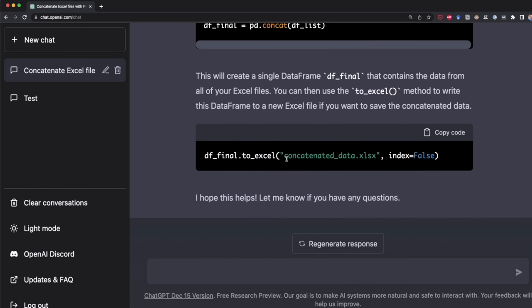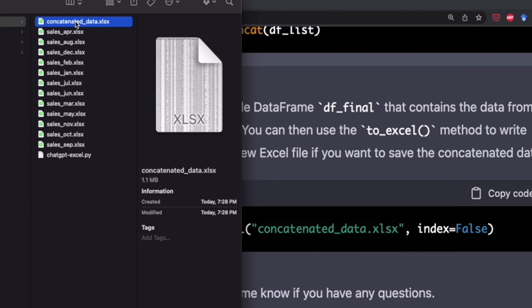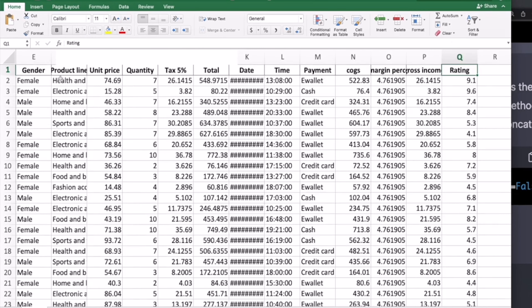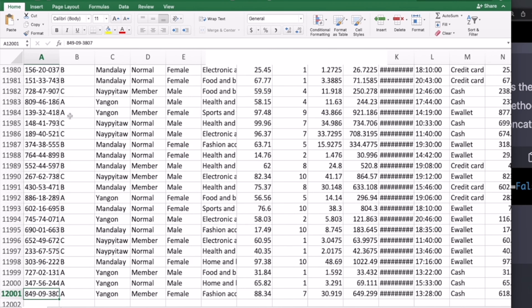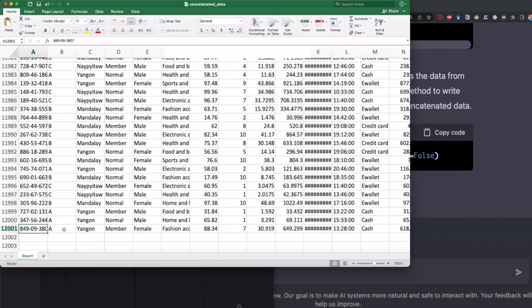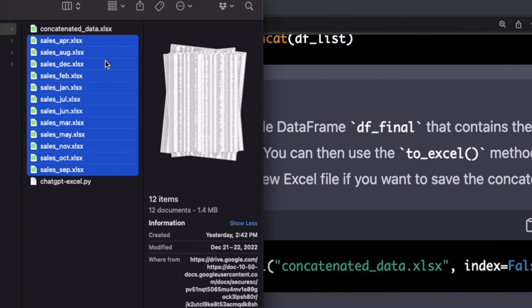As you might remember, that's the name of the DataFrame that was exported — and it's right here. So now I'm going to open this file and see if the 12,000 rows are in it. Here's the file and here is the header. I go to the last row, and as you can see, the last row is 12,001. So we successfully concatenated the data inside all of these Excel files, and we did this without writing code — just letting ChatGPT generate all the Python code for us.